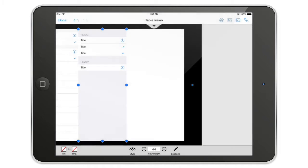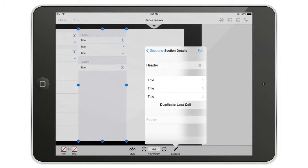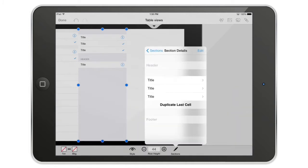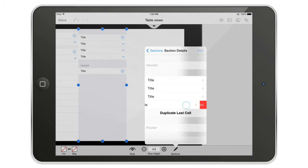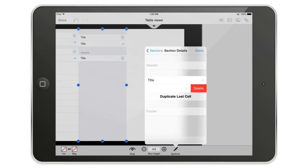So we're going to get into section zero. I can change the header name. If I remove it and I just go back like that, it will remove the section header. You can duplicate the last cell and I'm not going to do that. I'm going to remove all of those cells.